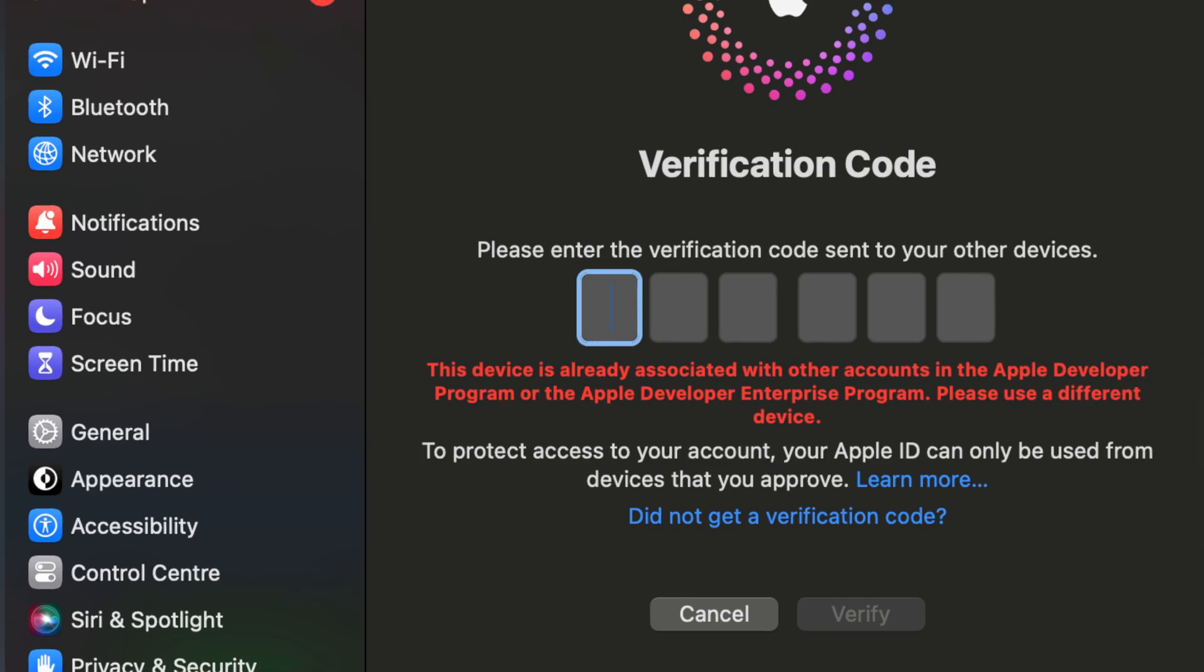This device is already associated with other accounts in the Apple Developer Program or the Apple Developer Enterprise Program. Please use a different device. Let's dive in and find out how to solve this problem.